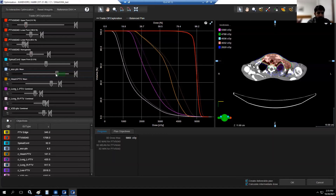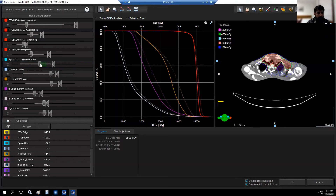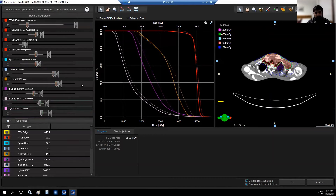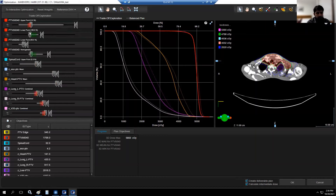Now I'm moving the esophagus slider — although it's not of major concern here. Moving esophagus doesn't move other objectives, so there's no harm in further reducing the esophagus dose. Similarly for the spinal cord — you can move it and nothing else is moving, so you can reduce it further. If you are not happy, you can reset the weights to go back to original settings, then click OK to calculate the deliverable VMAT plan, which will take some time.